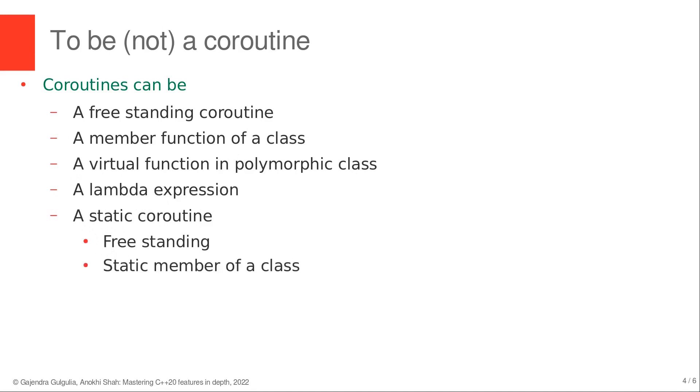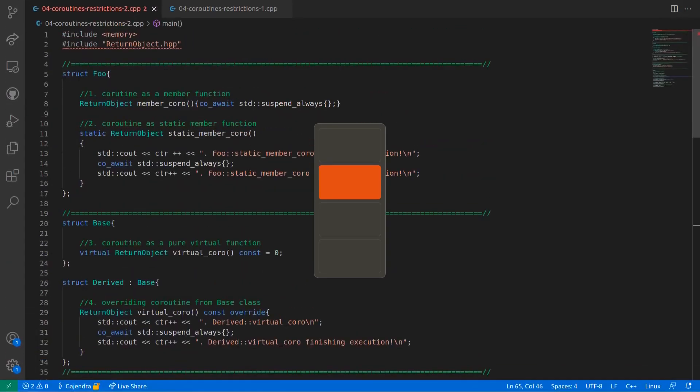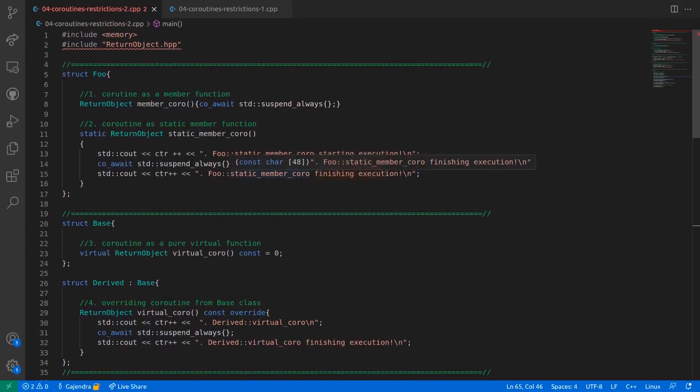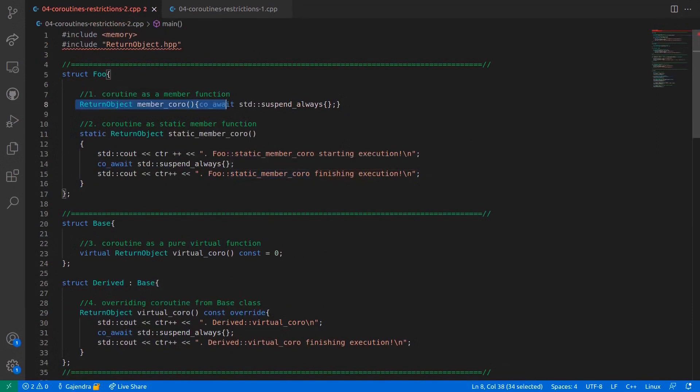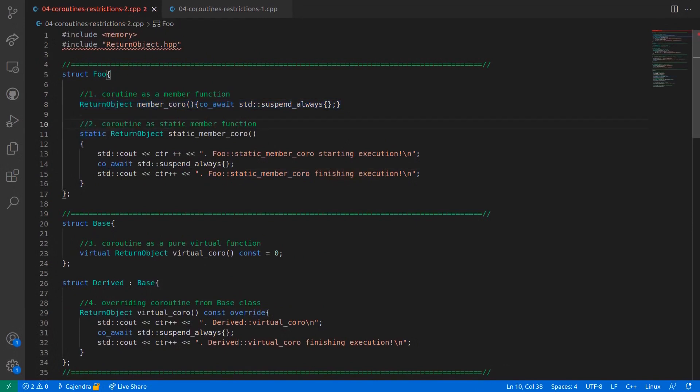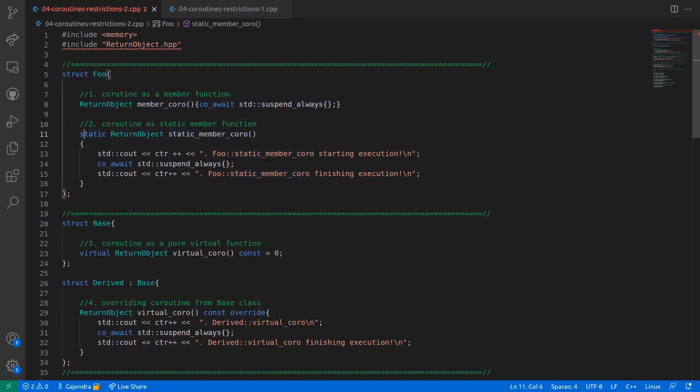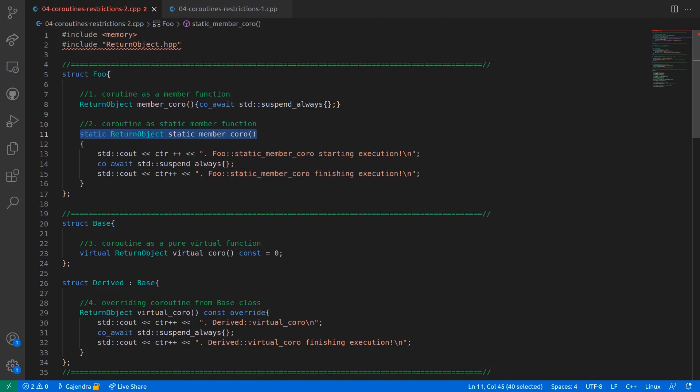Let's look at some examples in the editor that I have already prepared for this lecture. On top of the file, we can see a class object foo with a coroutine as member function in line number 8. In the next line, that is line number 11, there is a coroutine called static_member_coro which has the static specifier. Therefore, this coroutine is the static member of this class.